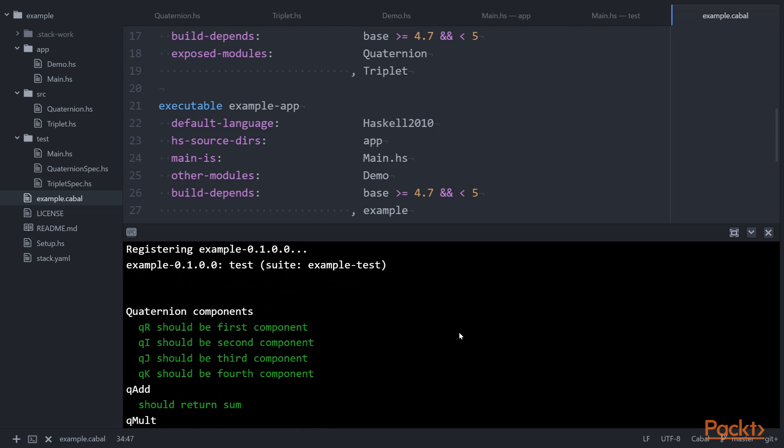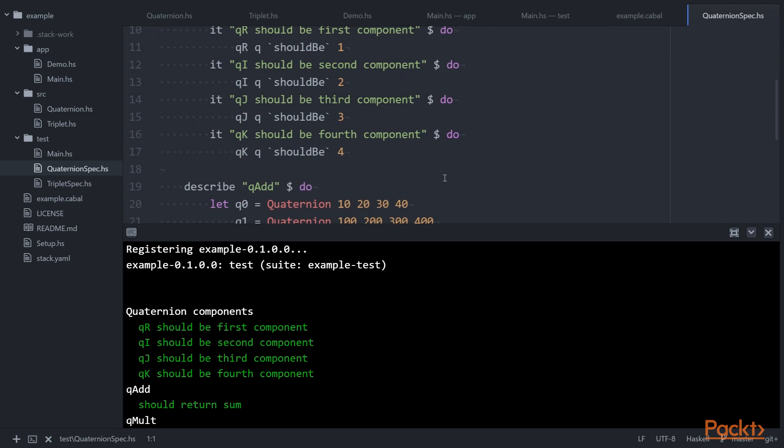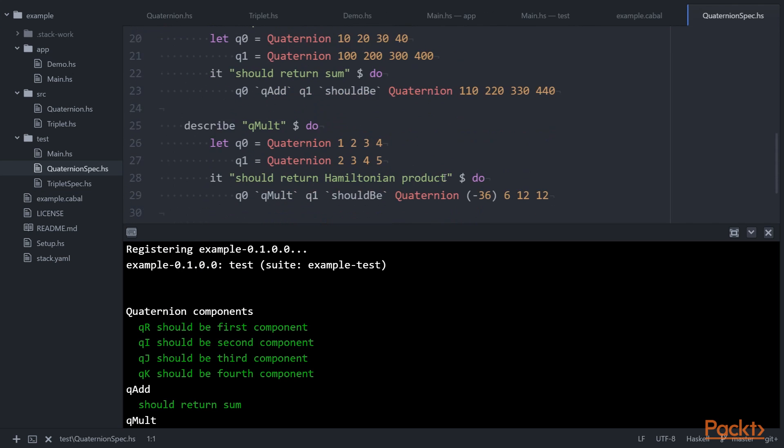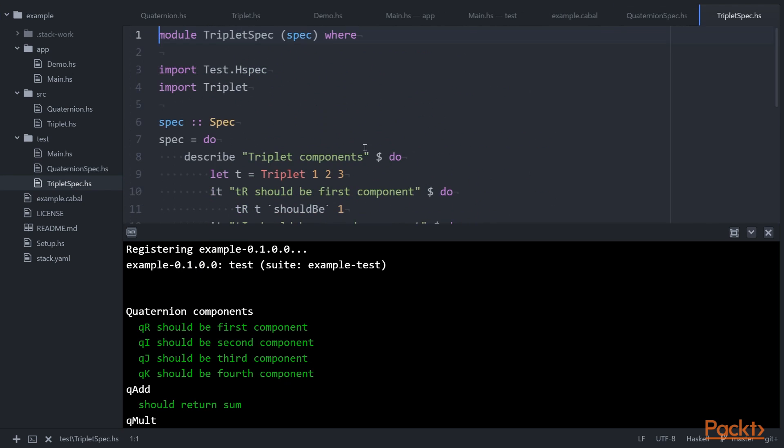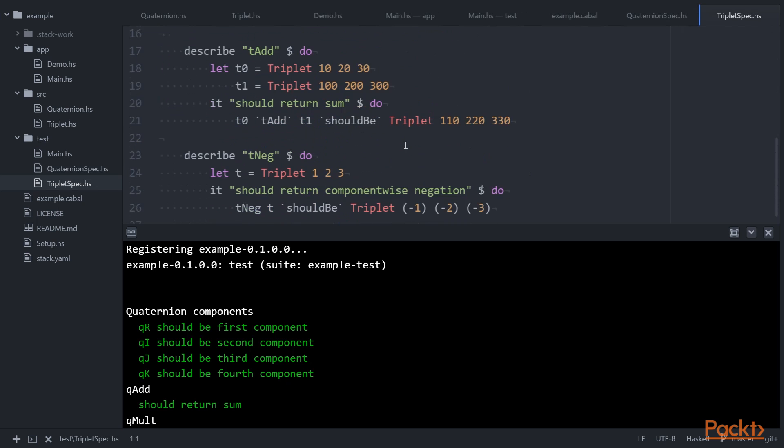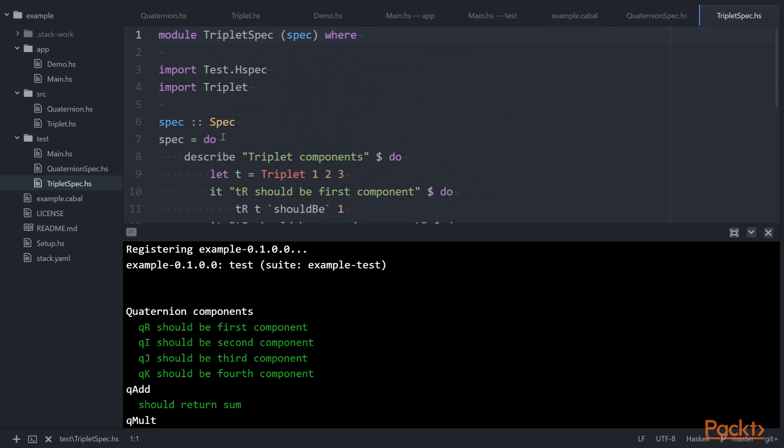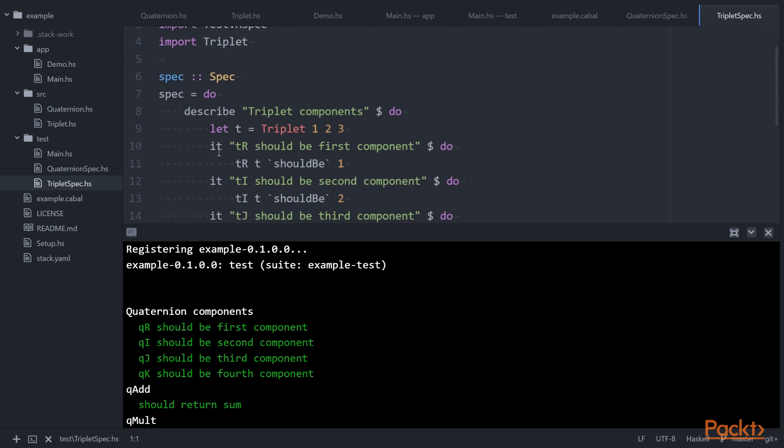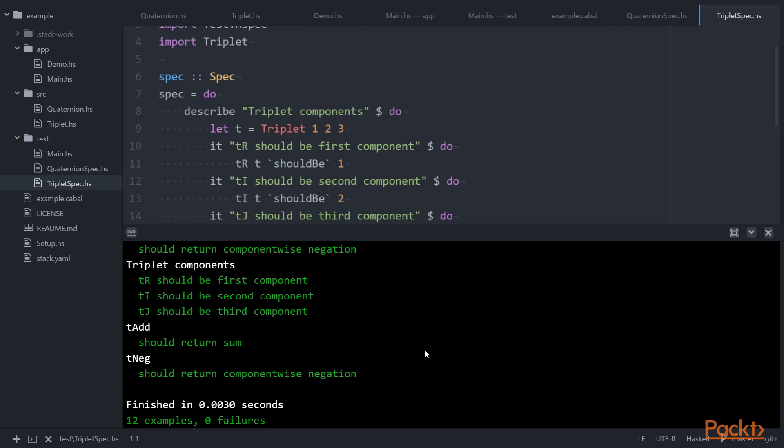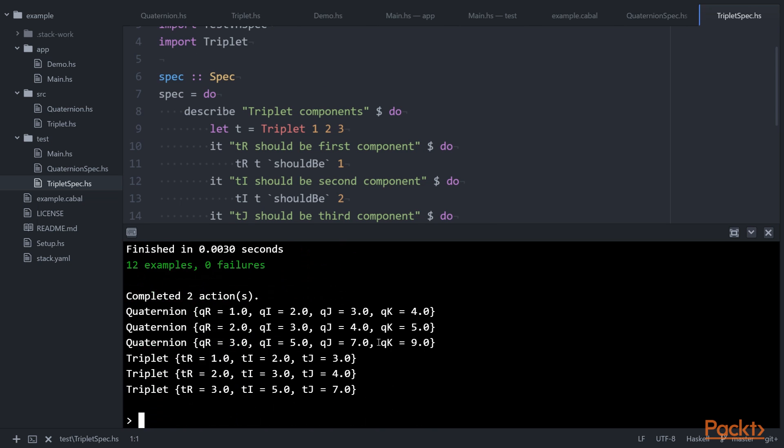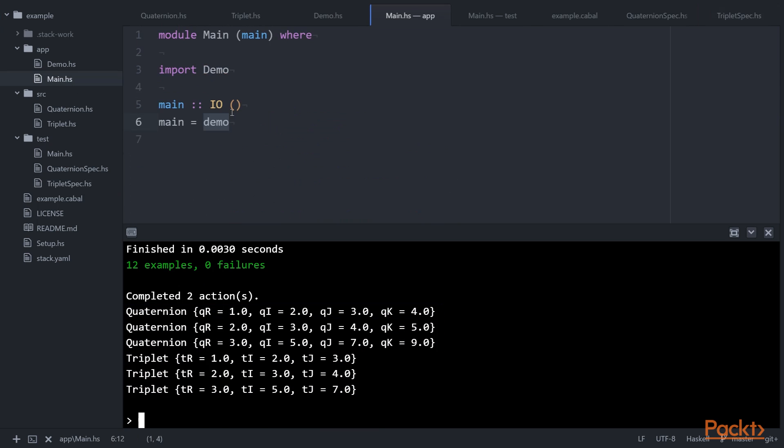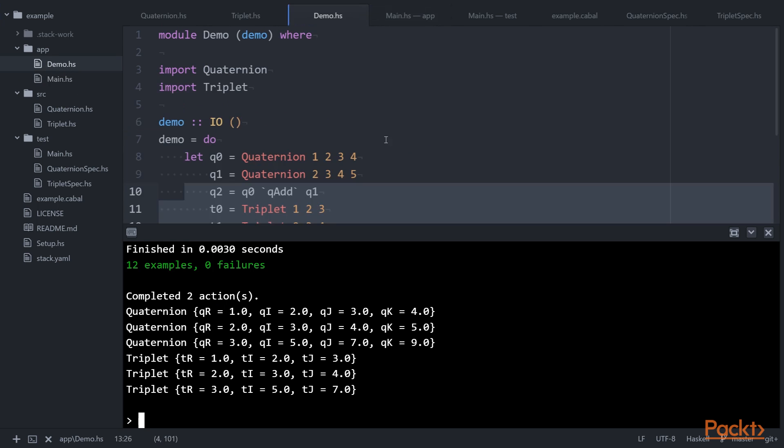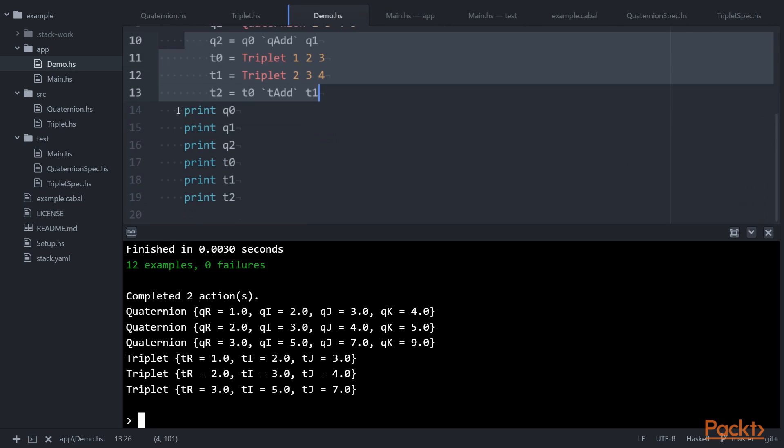You see it successfully builds and runs the test targets and the executable. We'll see it pass all the tests. These tests are specified in here and in here. We're using hspec describe and it functions to do that. And the passing tests are all displayed in green. And at the end, it also runs the main program, which simply evaluates a demo which is defined in here, adding these quaternion and triplet values together and printing the results to the terminal.